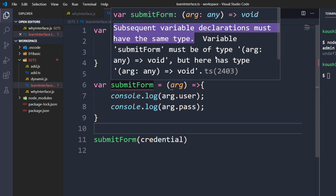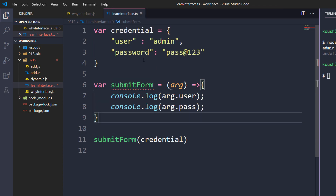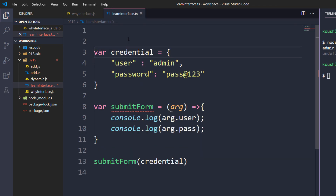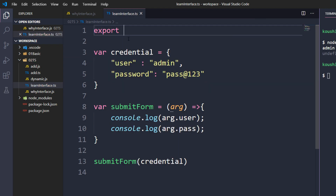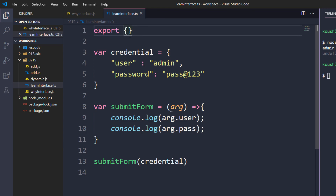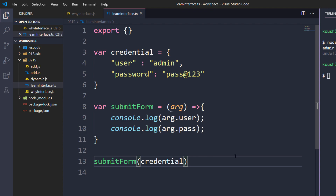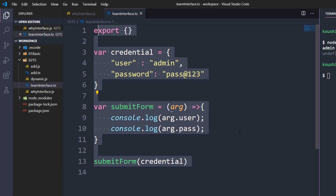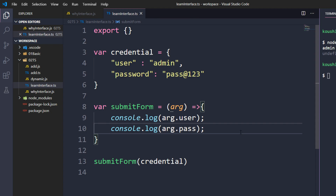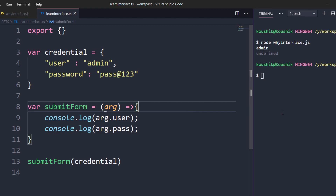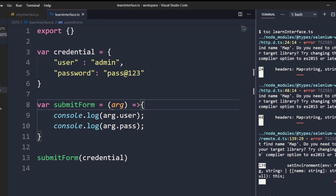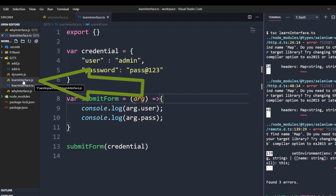It says 'variable declaration must have the same type'. Don't worry about this — I'm going to fix it. For now I'll use 'export {}' with empty curly braces, meaning we're not exporting anything. We'll talk about that in later videos. We cannot run the 'learn-interface.ts' file directly because it's a TypeScript file, so we have to compile it. I'll run 'tsc learn-interface.ts', which will generate a JavaScript file called 'learn-interface.js'.